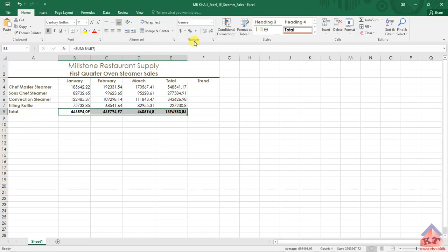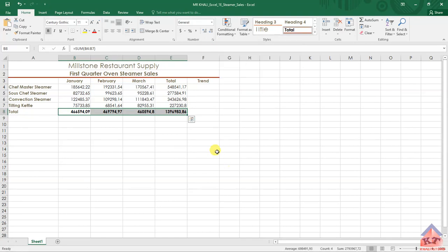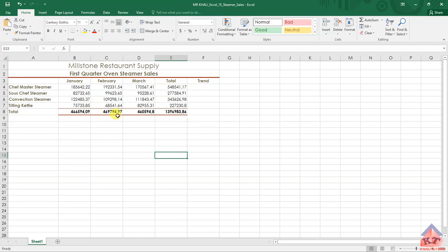In the number ribbon, you will click on this icon here to get options to apply the accounting number format.